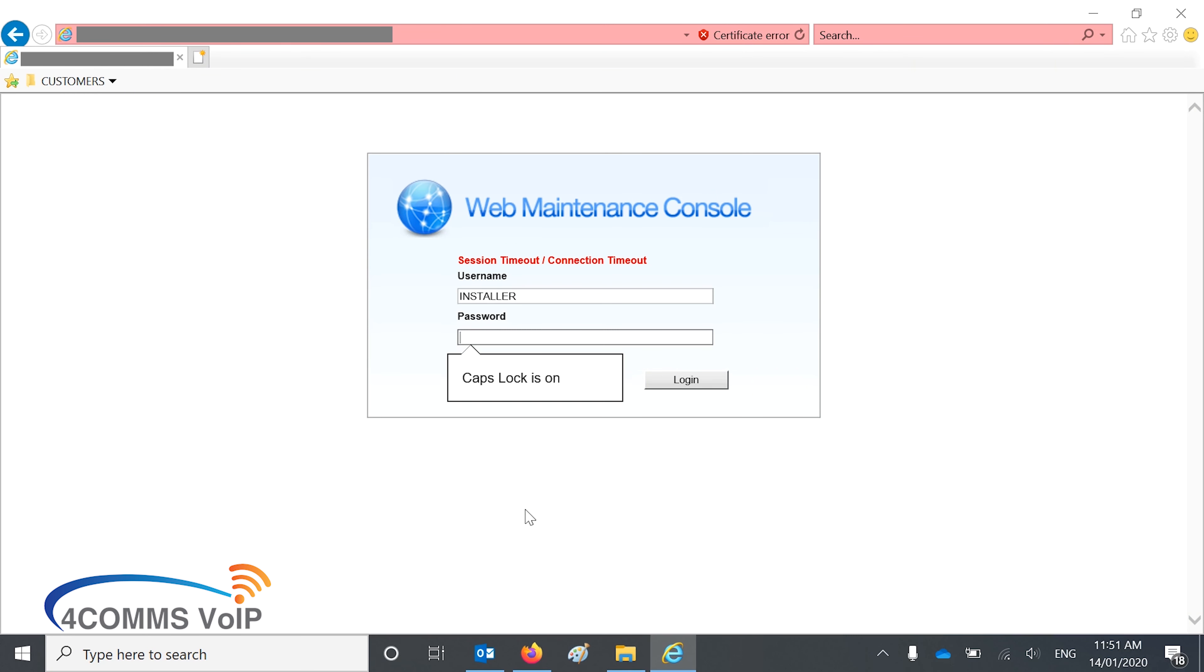So first off, you enter the credentials. Username by default is installer and the password is 1234, but you're forced to change that anyway.